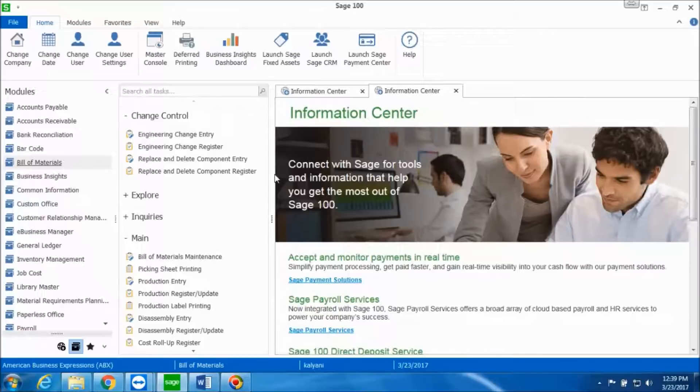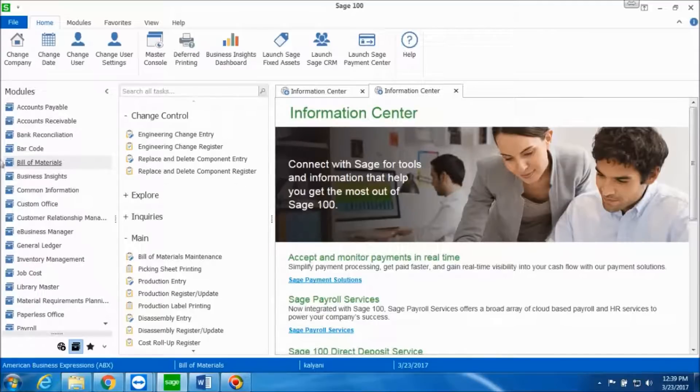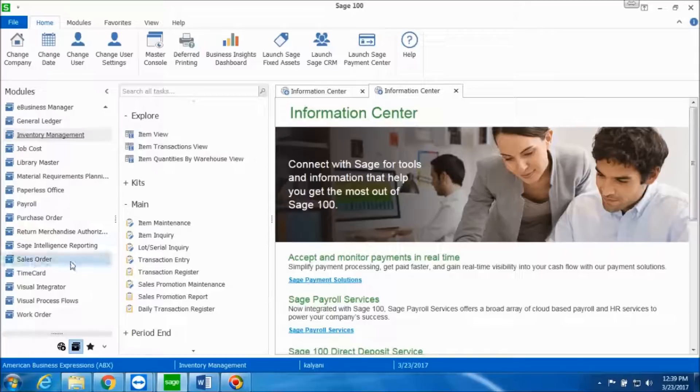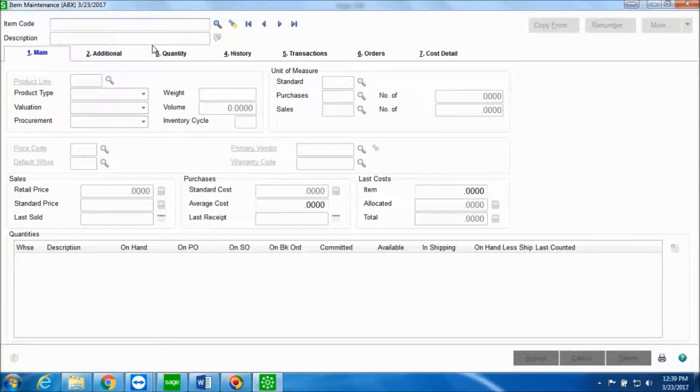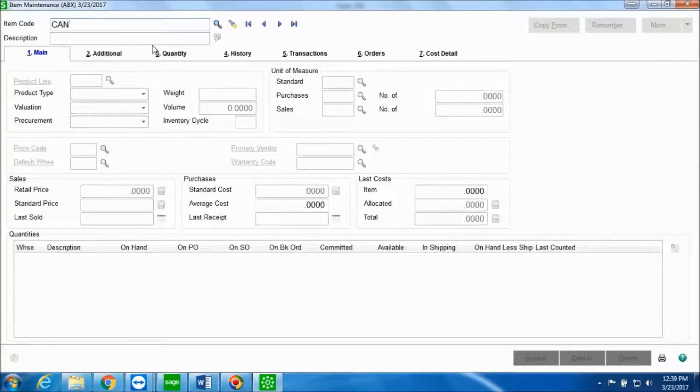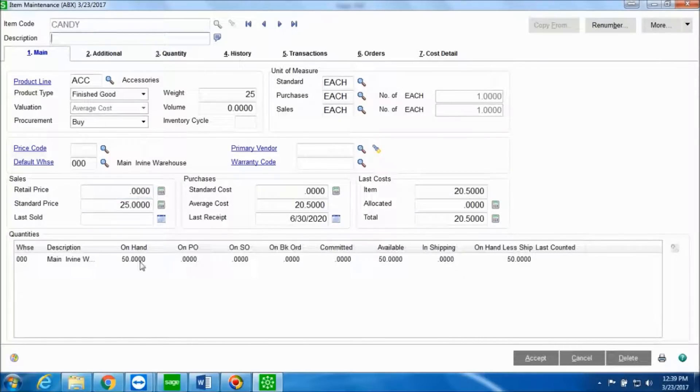Before we go into production entry, we will just look up the quantity of the item that you want to produce in item maintenance. We'll first go into Inventory Management, and in the Main folder we'll go into Item Maintenance. The item code that we want to produce is candy, and I see that I have 50 on-hand quantities right now in my warehouse 000.